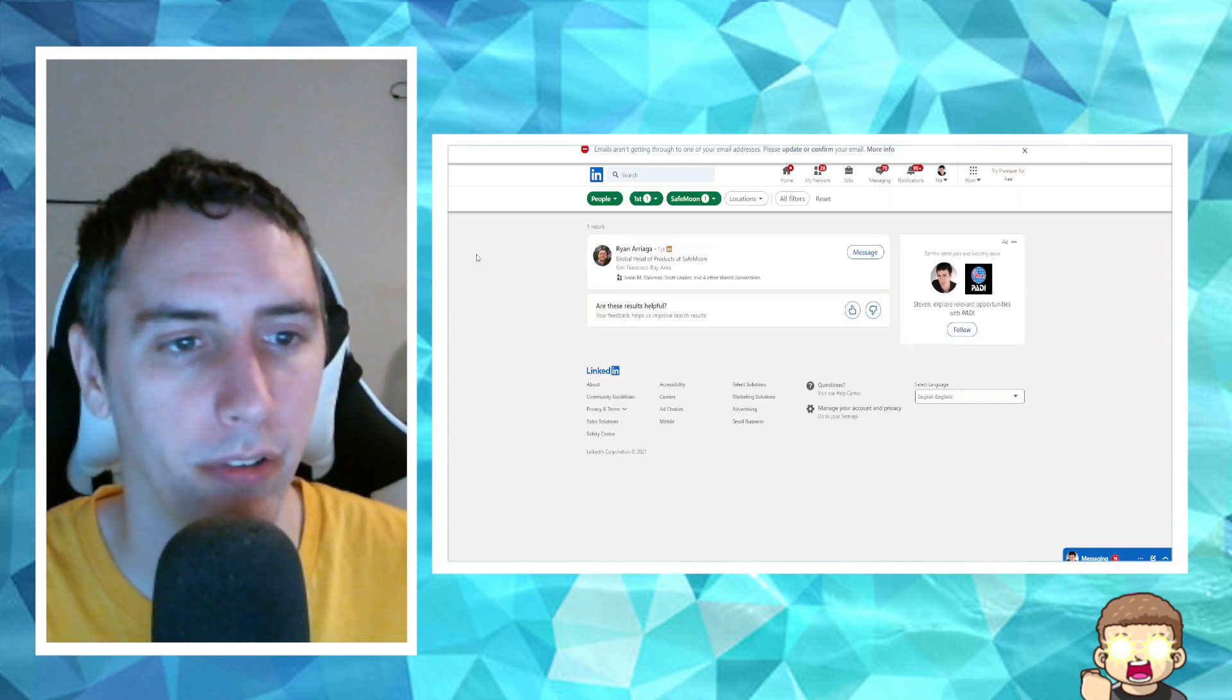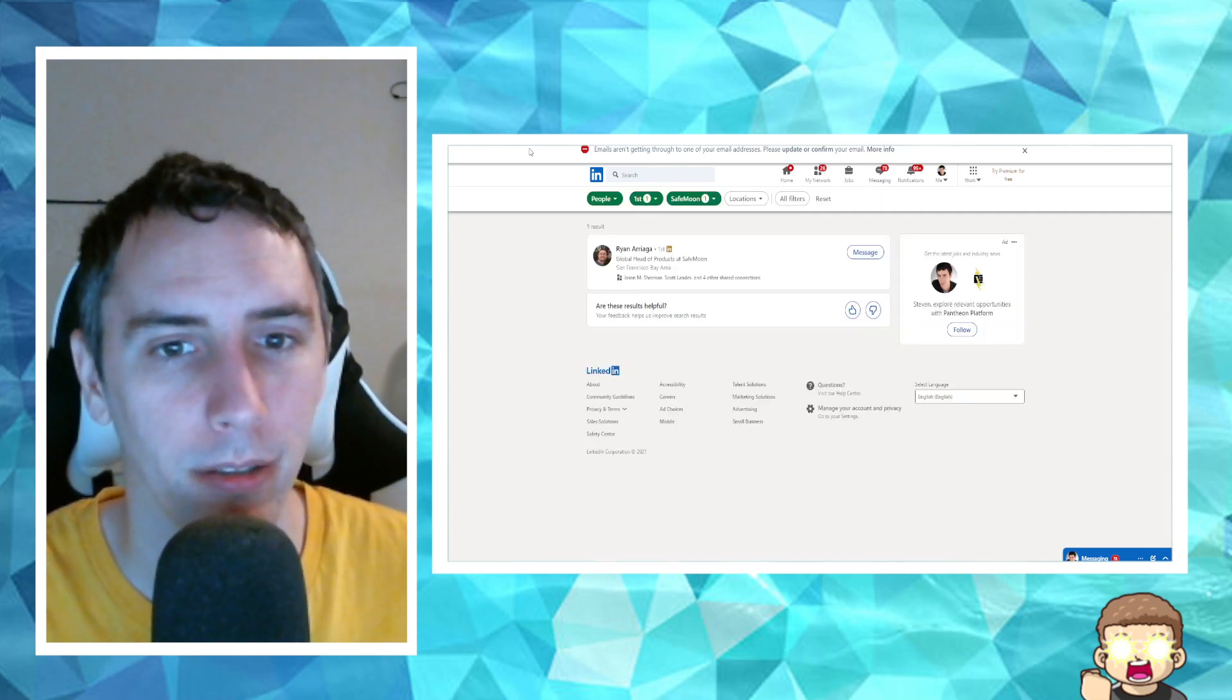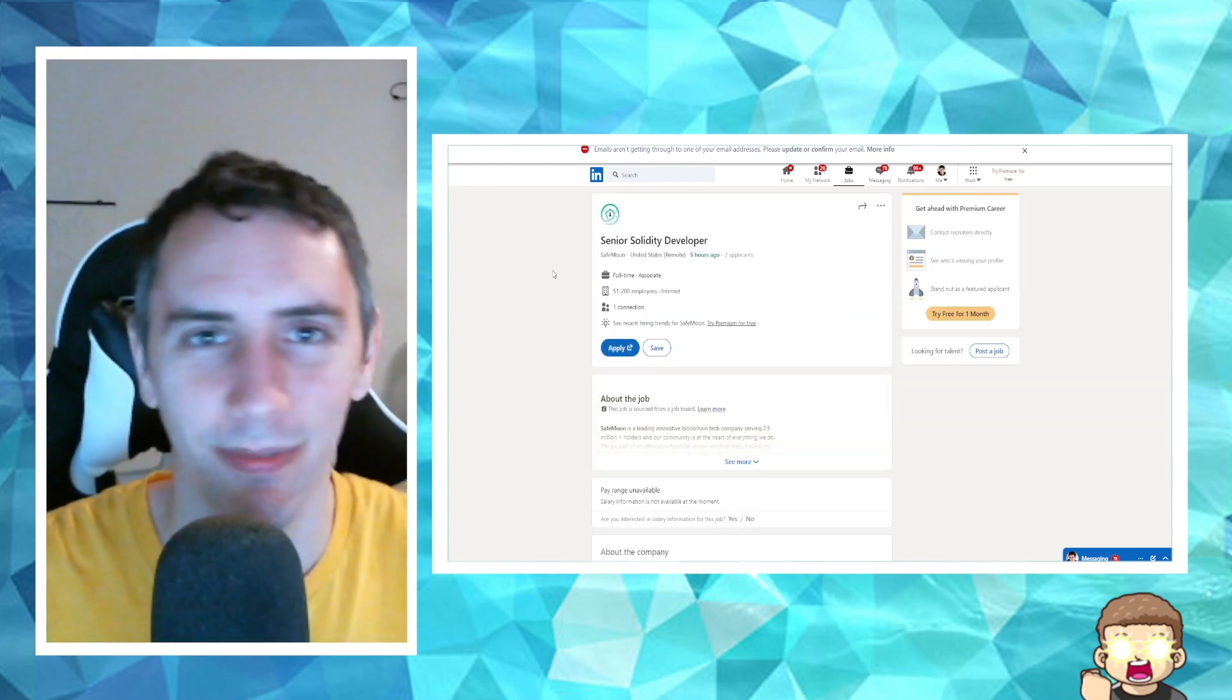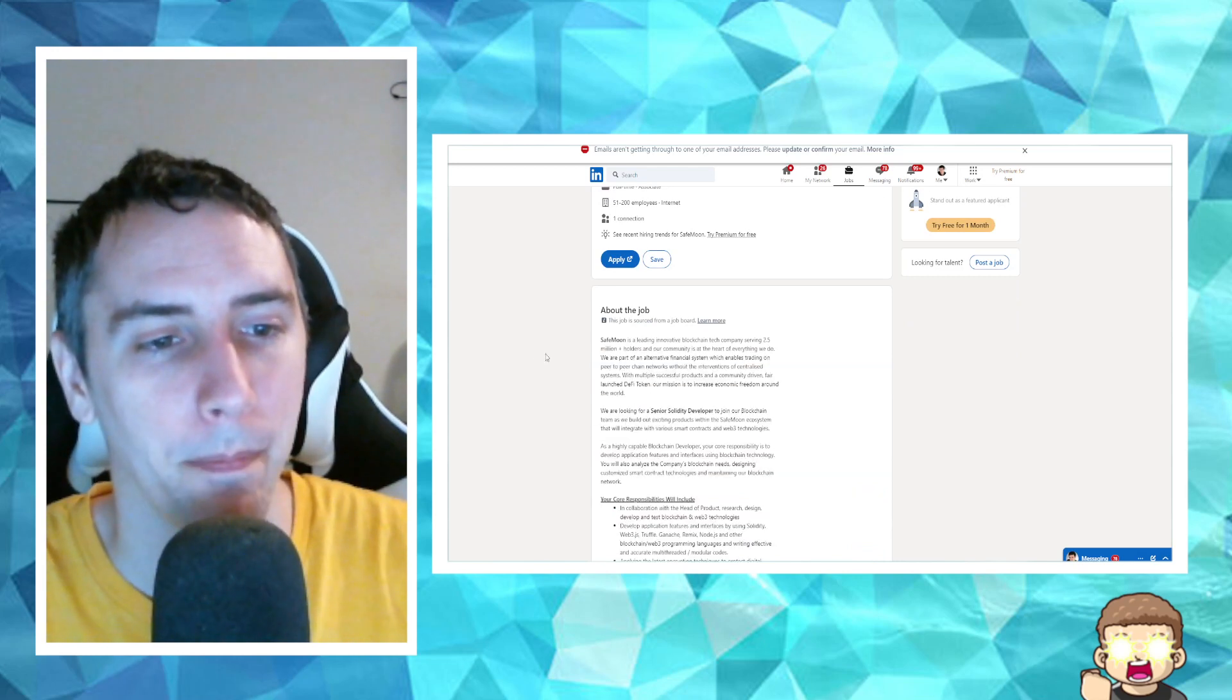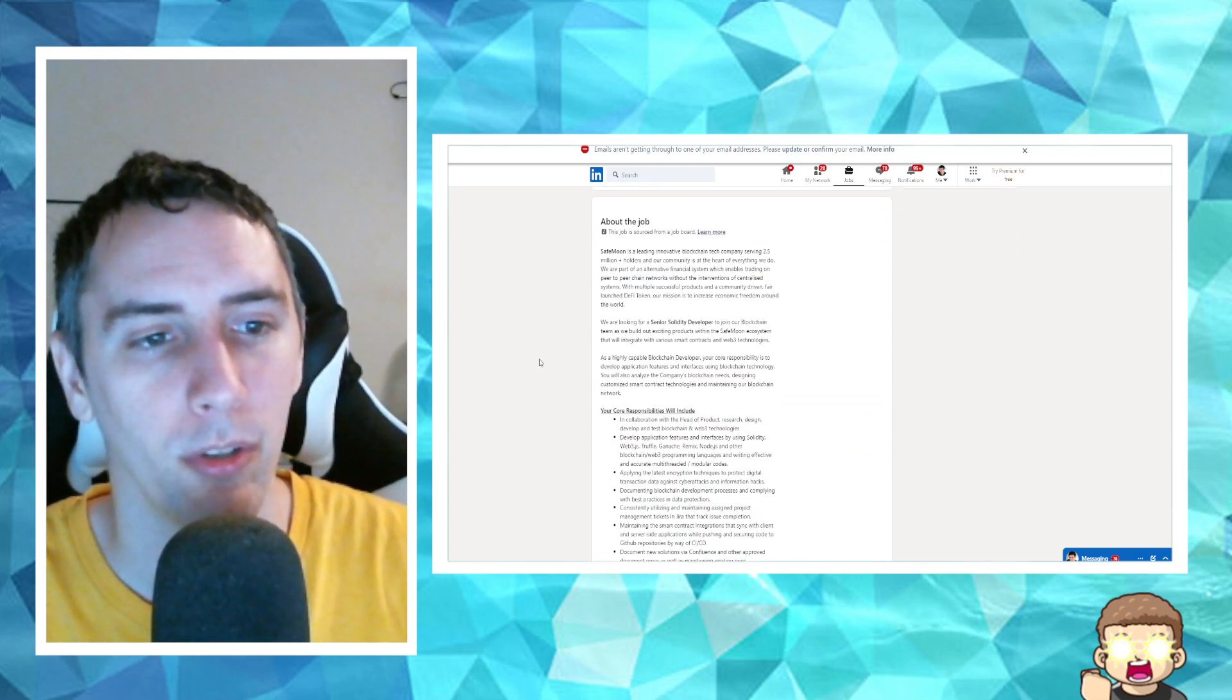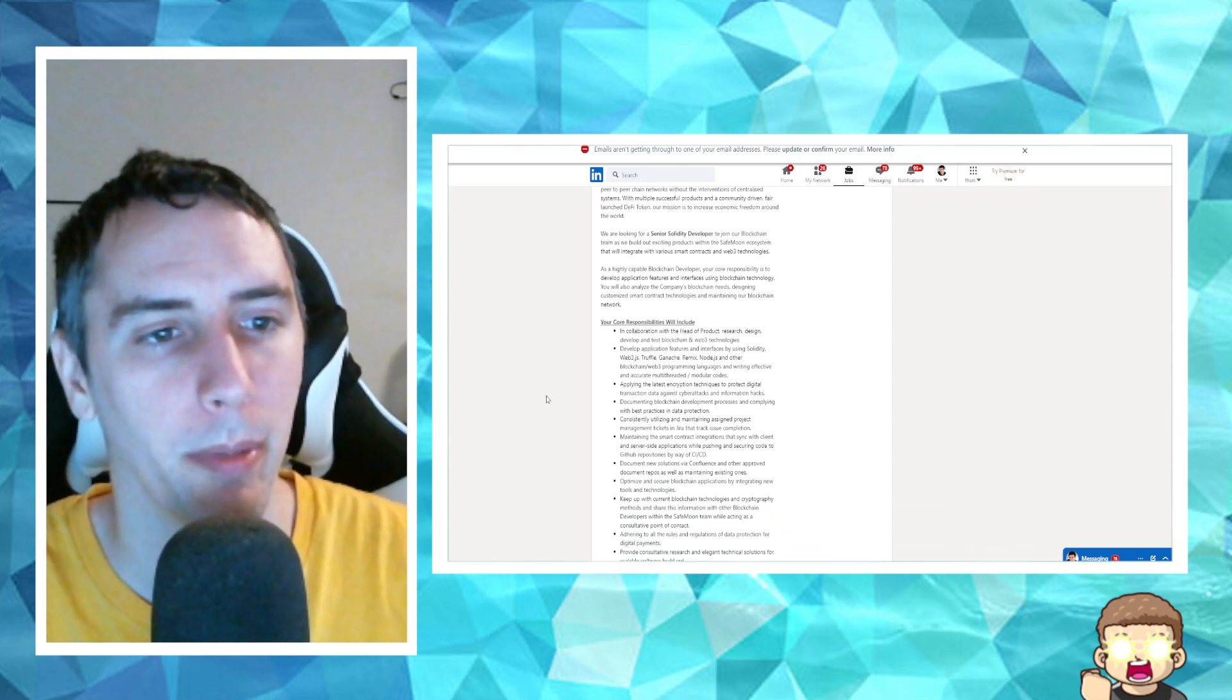It shows one connection here. One connection is Ryan. Wait, did Ryan add me? Hey, he did add me. Cool. It's through LinkedIn, but hey, it's progress. Okay, so SafeMoon is a leading innovative blockchain tech company serving 2.5 million wallet holders. Yada, yada goes on a little bit about that.